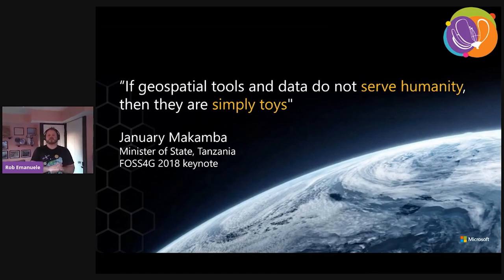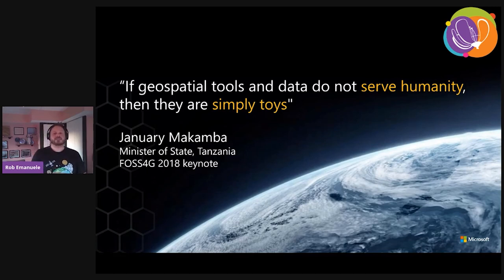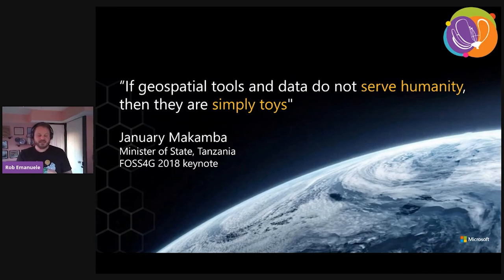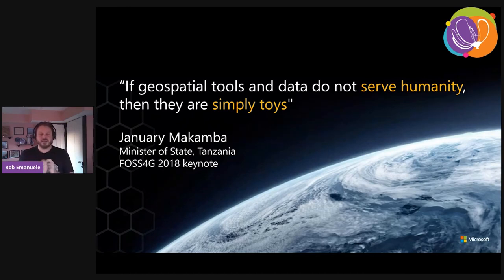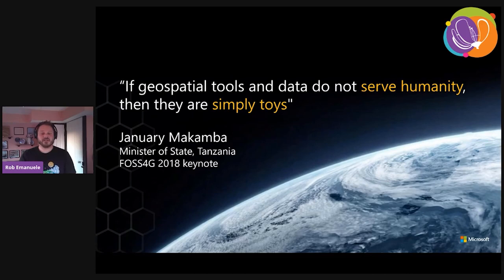I'll end with a quote I carry with me. January Makamba, Minister of State of Tanzania, in the FOSS4G 2018 Dar es Salaam keynote said very bluntly: 'If geospatial tools and data do not serve humanity, then they are simply toys.' I take that to heart because there are a lot of really cool things we're doing in the geospatial community, but we need to be connecting it back to the impact it's having. Finding a way — even if it's a small way — of connecting your work back to setting the future up for success in dealing with the climate crisis is really important work that does serve humanity. I know a lot of us know that and we're trying, and I just want to recognize that and thank you for your work and encourage you to continue.